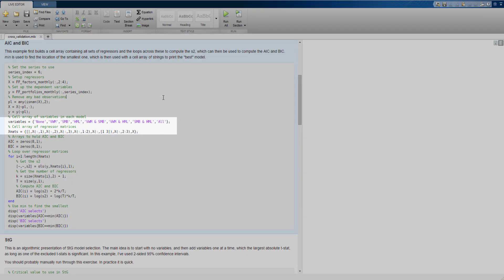Next, we construct two cell arrays. The first contains just the names of the variables, which will make outputting information about the selection easier. The second is a cell array containing lists of regressors. For example, the first model will have nothing, the second will only have column 1 of x, the third column 2, the fourth column 3, the fifth columns 1 and 2, and so on until the last, which has the entirety of x.